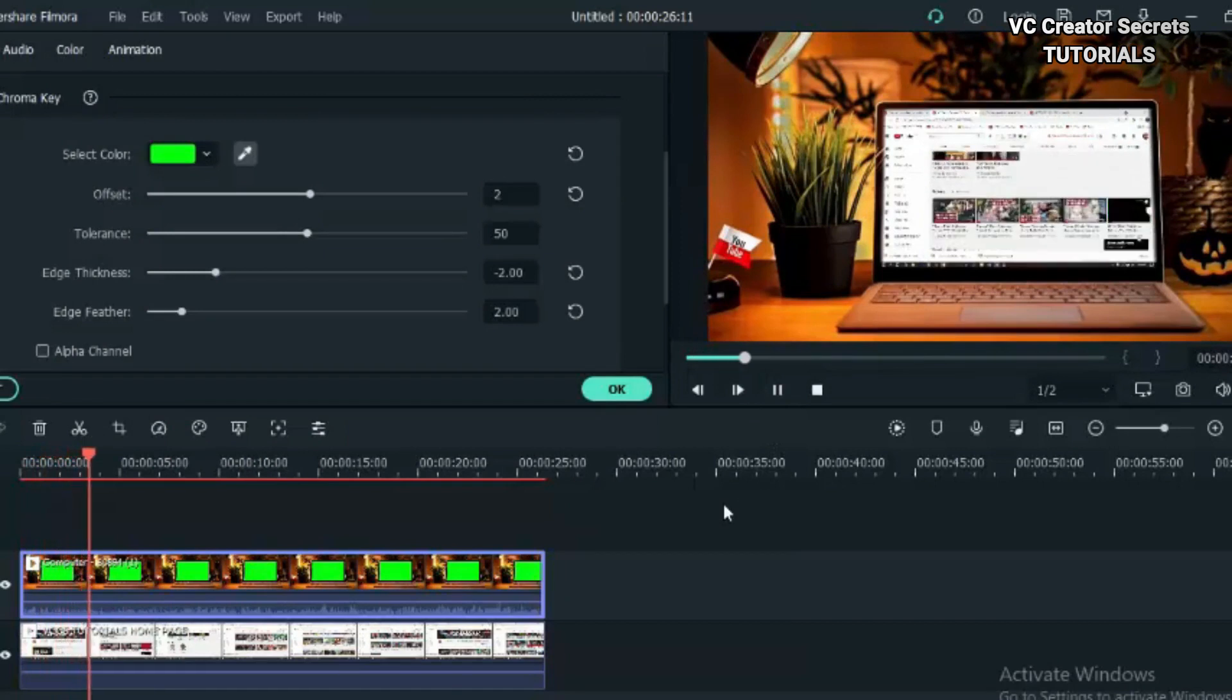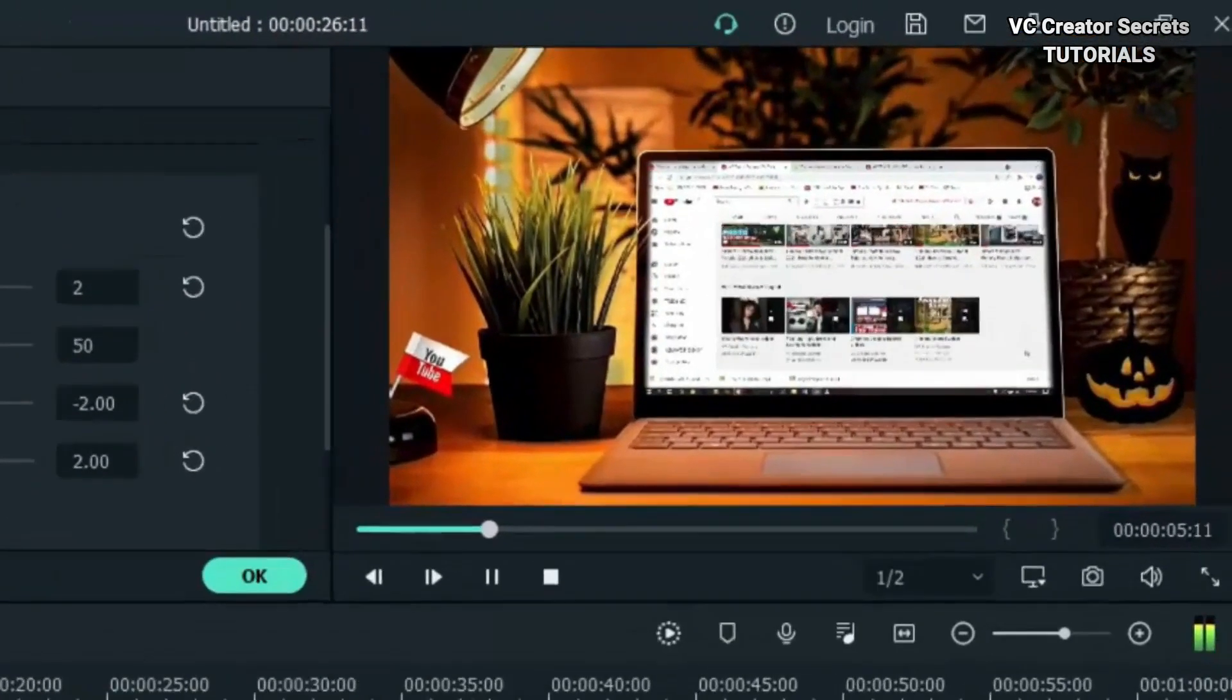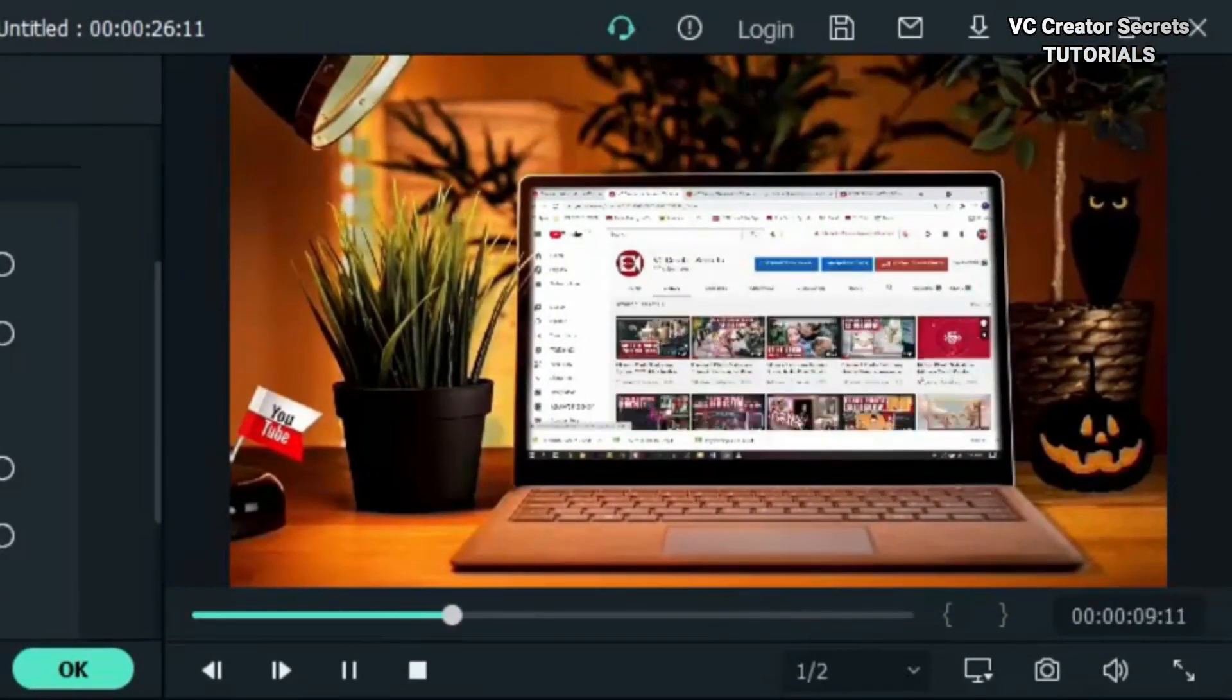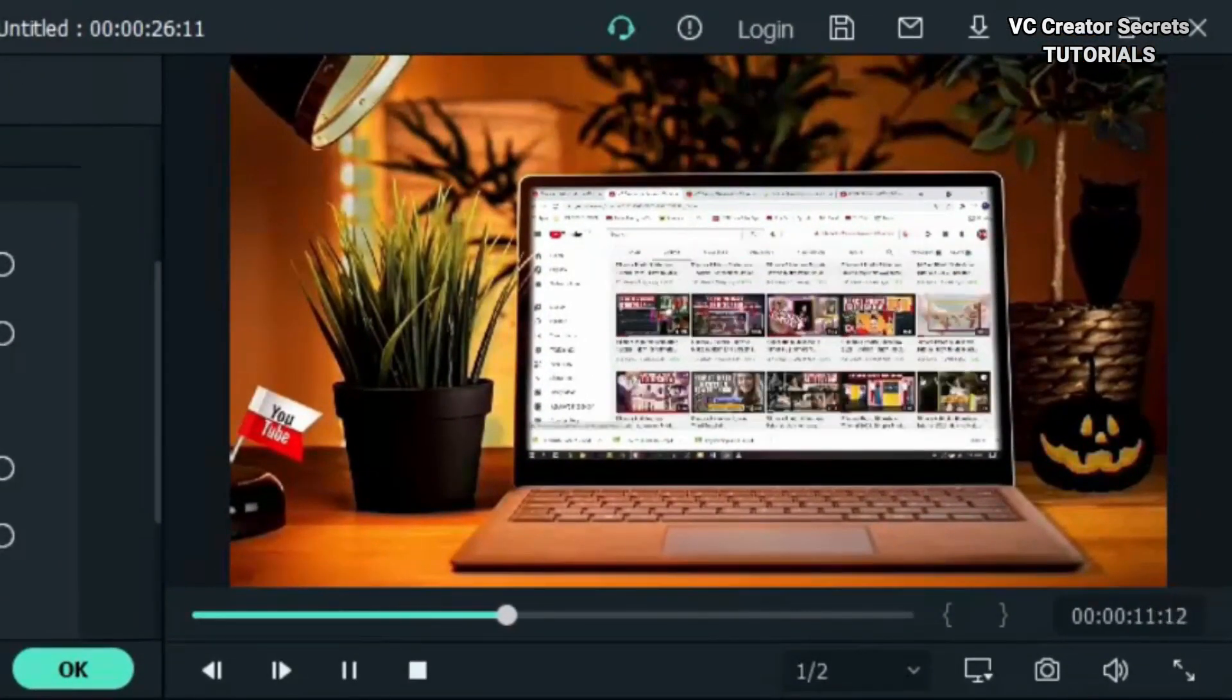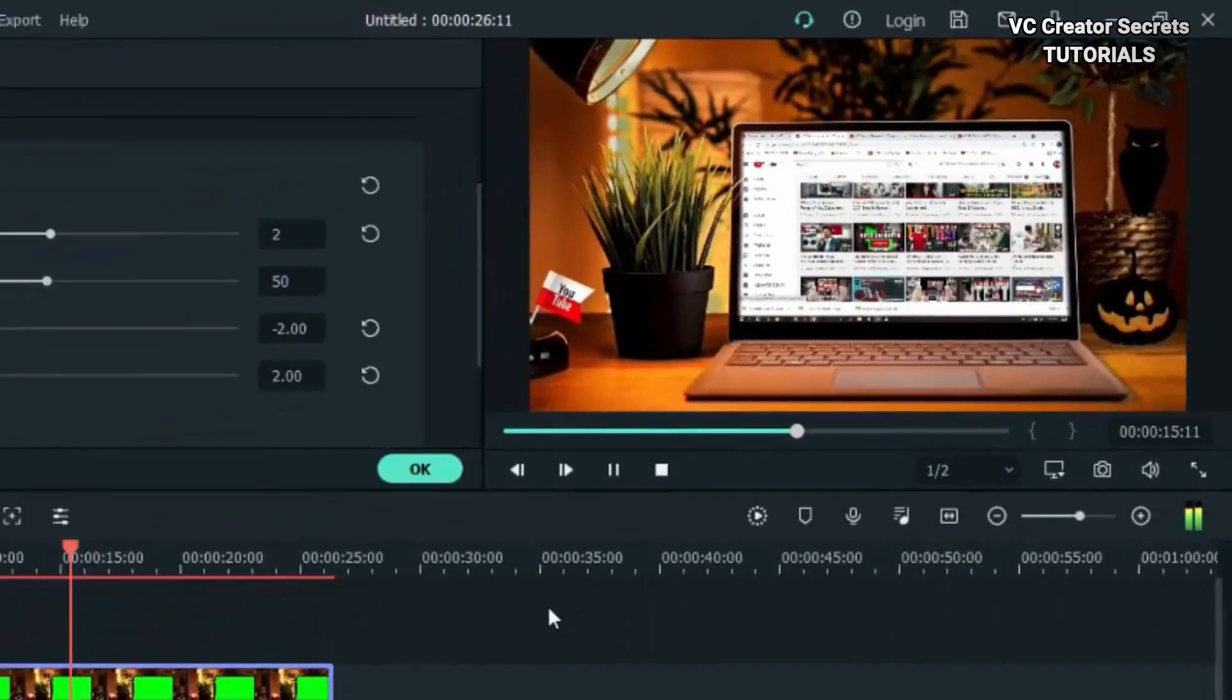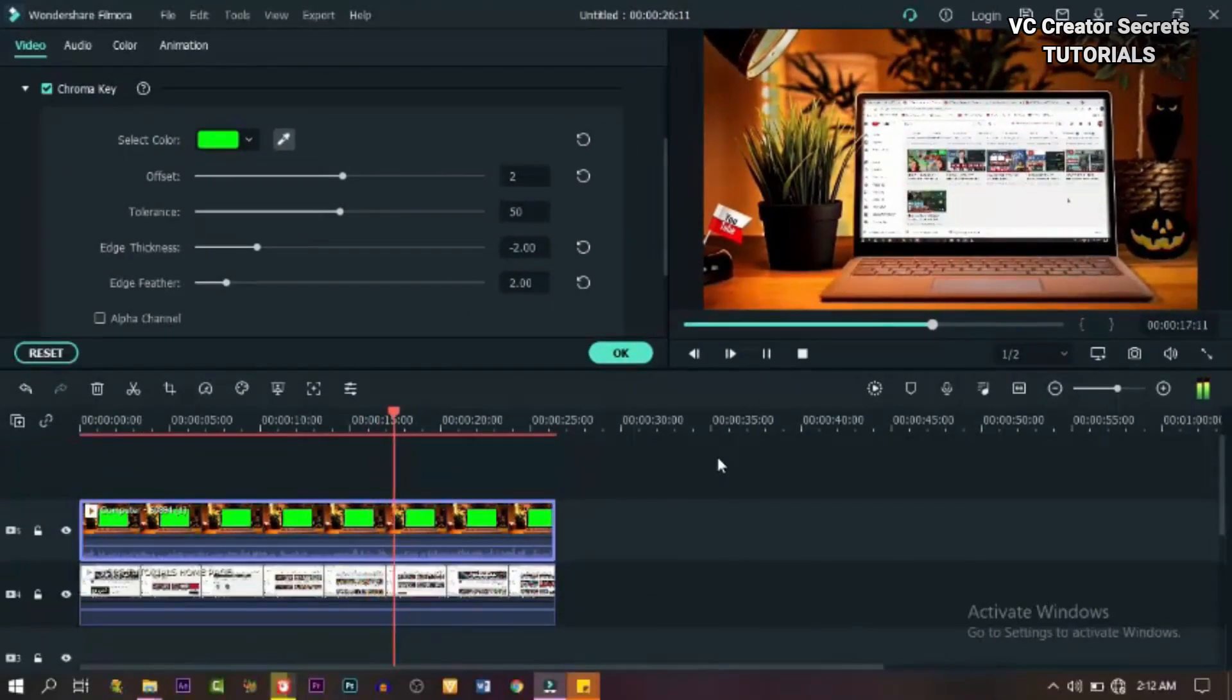Now we're done. Just in a minute, we're done. So this is how you replace screen on a computer screen.